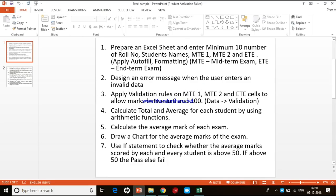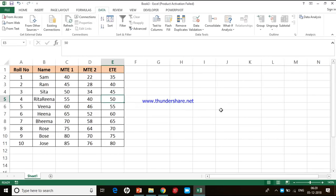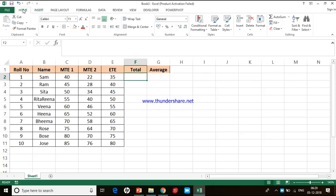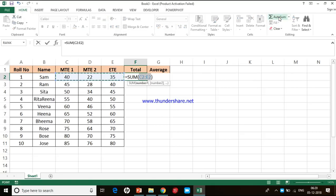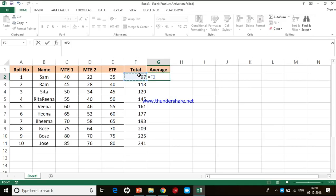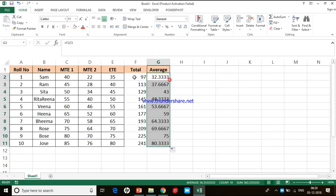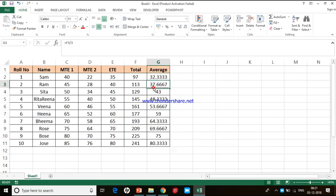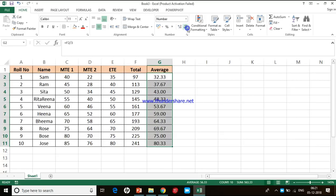The fourth task is to calculate total and average for each student using arithmetic functions. I add new columns for total and average. For total I use the AutoSum option under the Home menu, then copy it down. For average I divide the total by 3. I add borders, align to center, and reduce the decimal places to two. Control S to save.